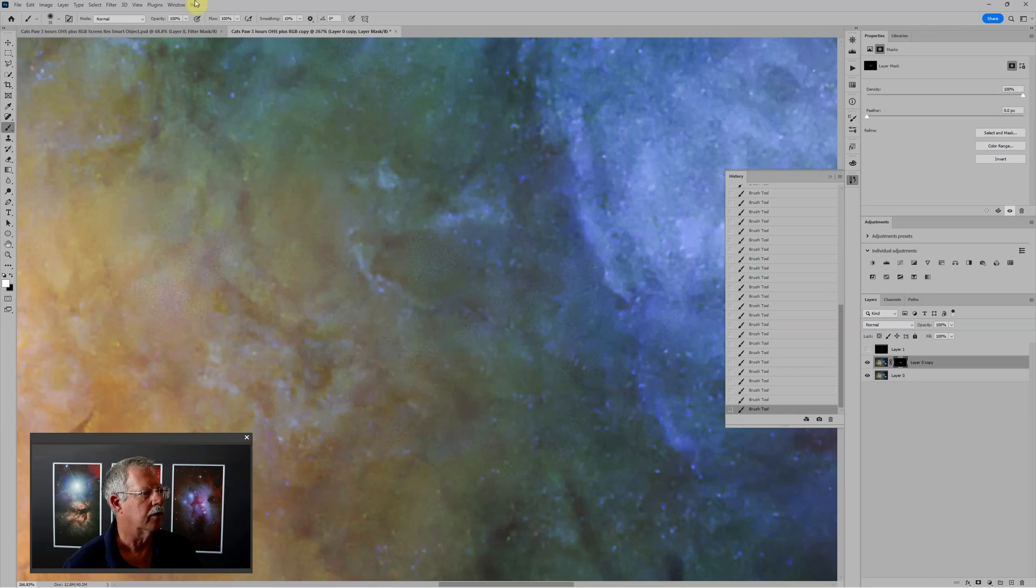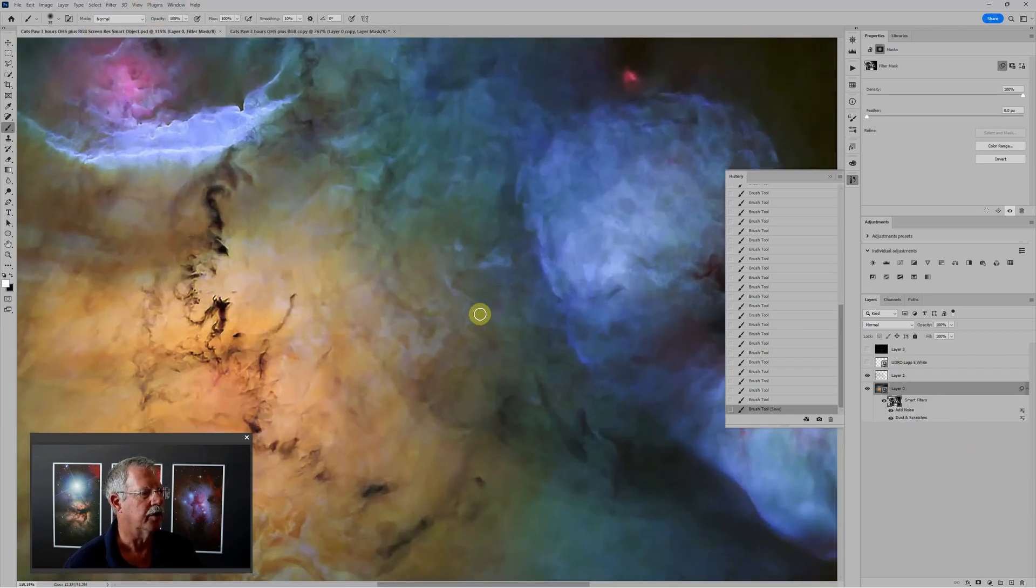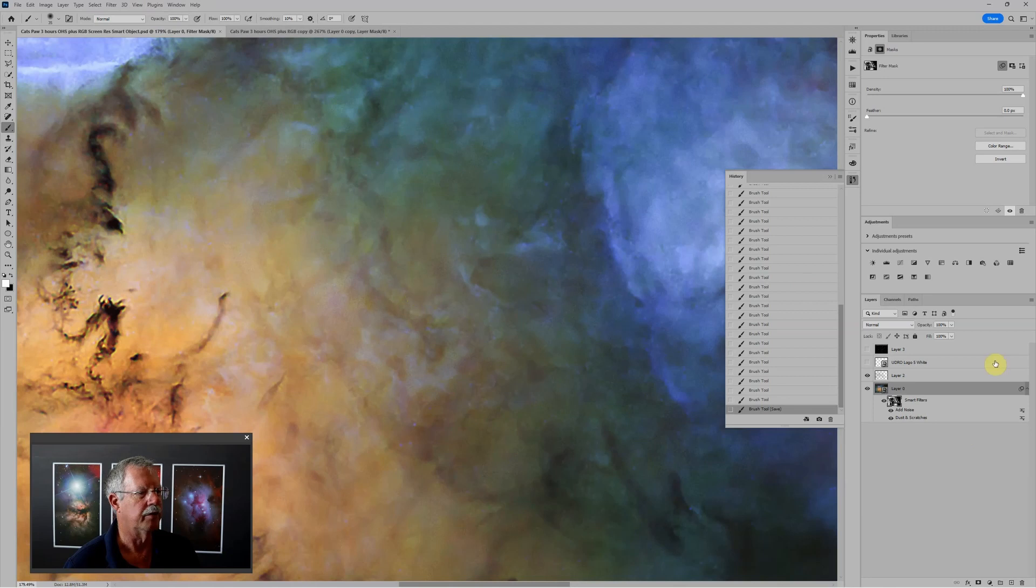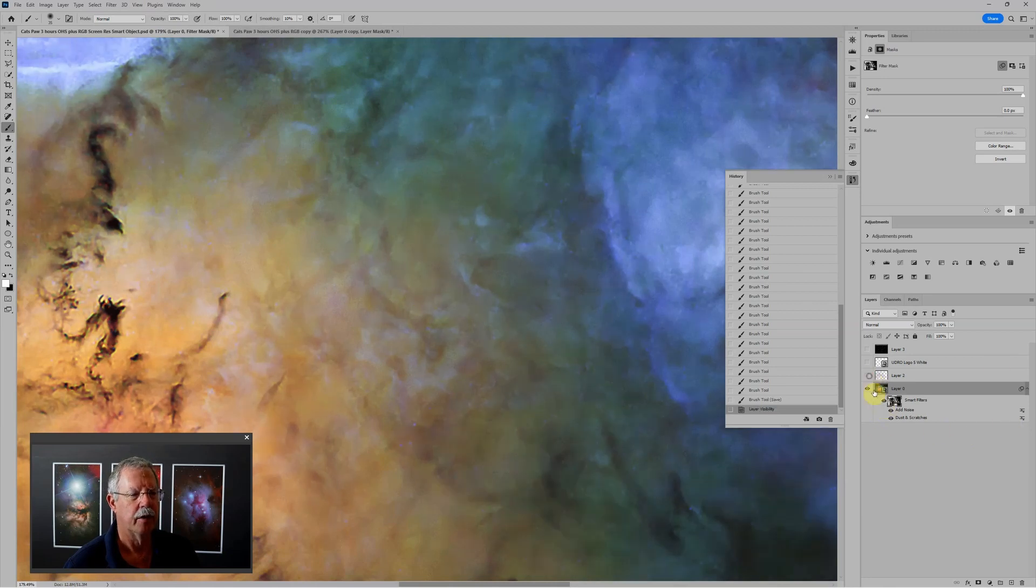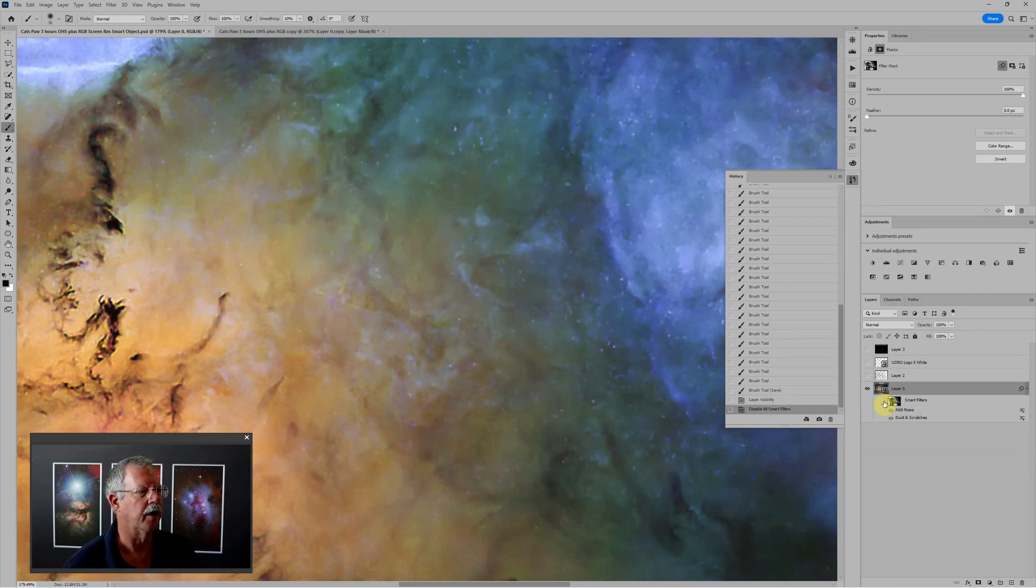And let me just switch back over to my finished image. So this is with it finished. And if I turn off the dust and scratches filter and the noise filter, that was before, that's after.